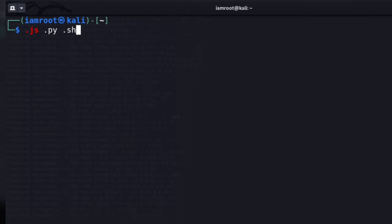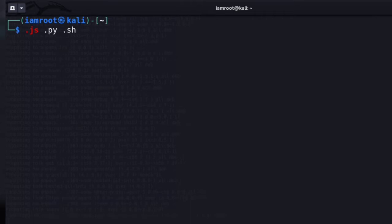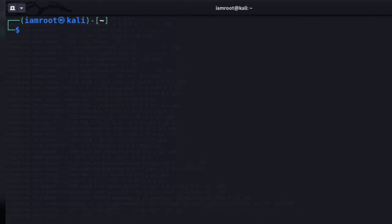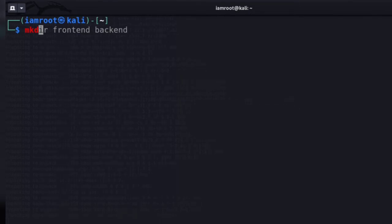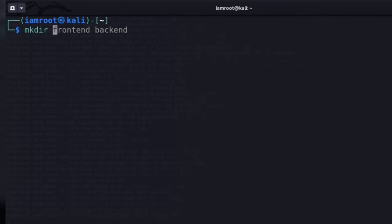I'm going to cover the basic things you should know if you're just starting out and want to learn bash scripting. Without wasting too much time, let's go ahead into the video. First of all, I'm going to make a directory to work in — I'll call it 'bash_practice'.